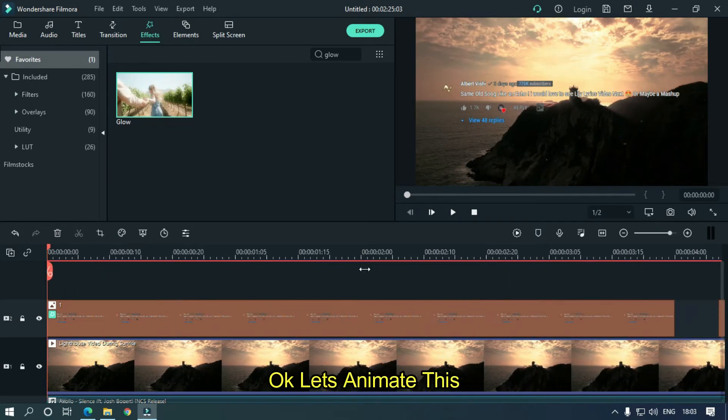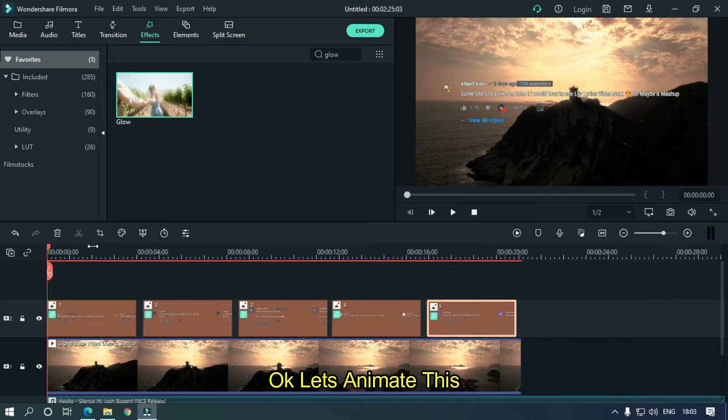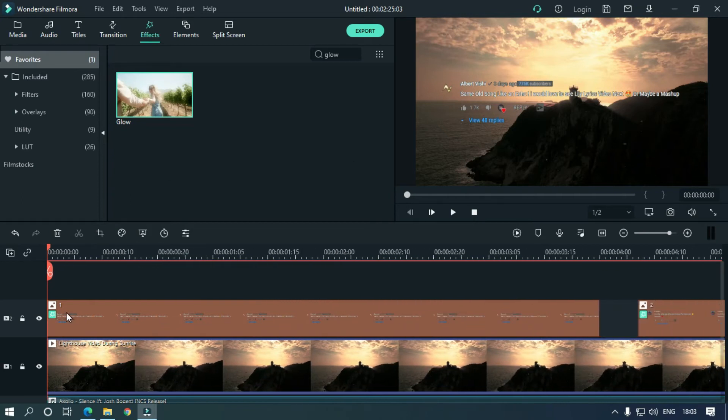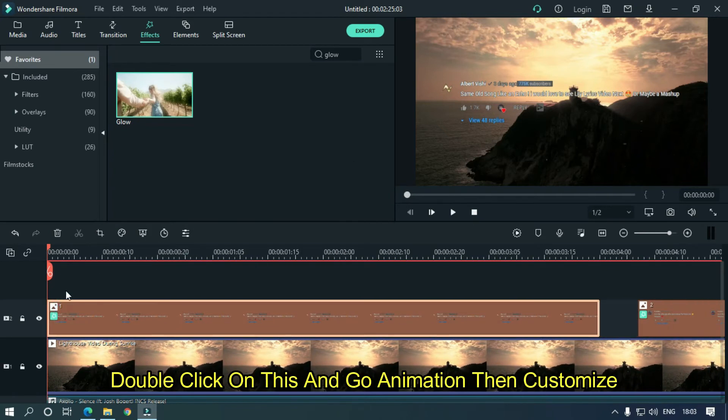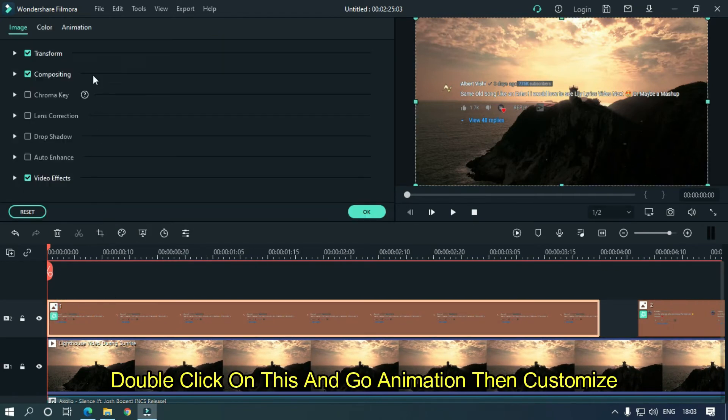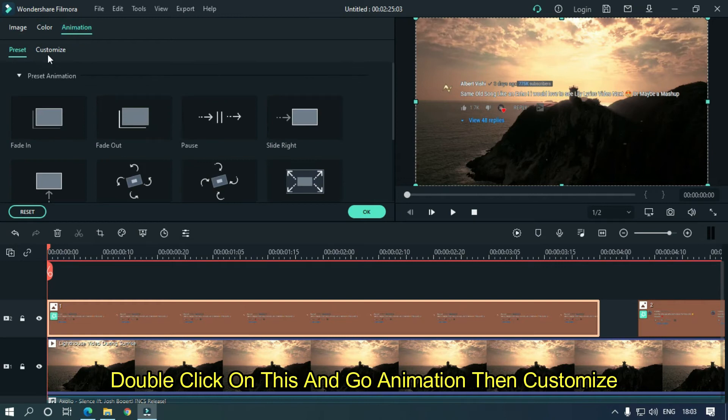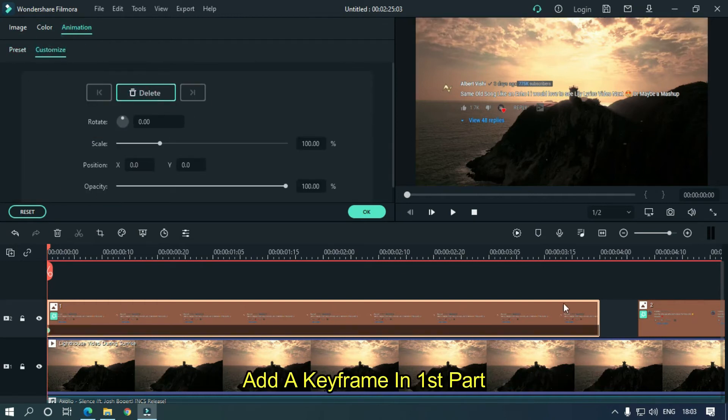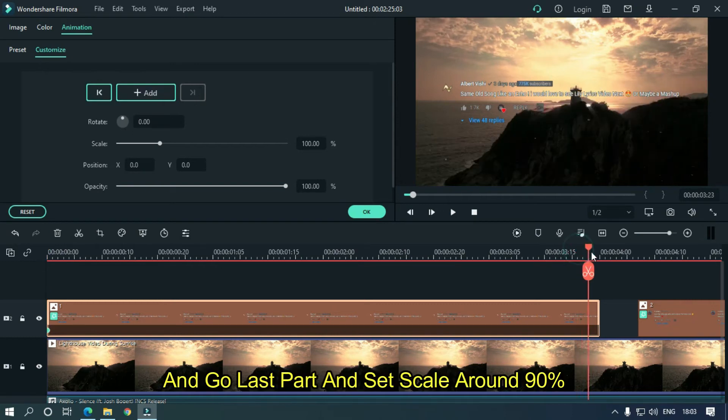Ok let's animate this. Double click on this and go to animation. Then customize. Add a keyframe in the first part and go to the last part and set scale around 90%.